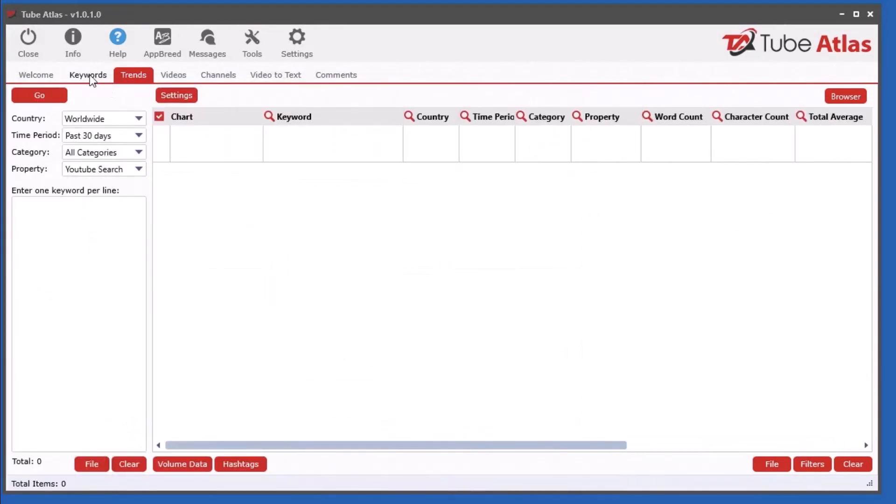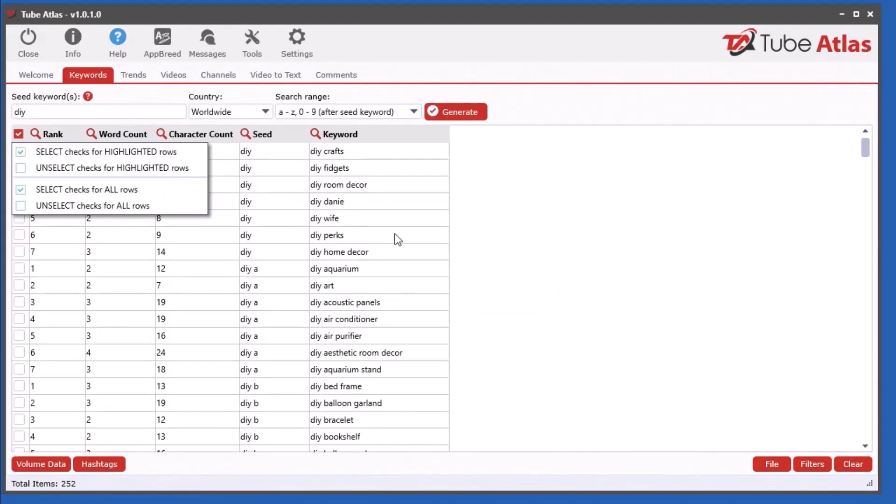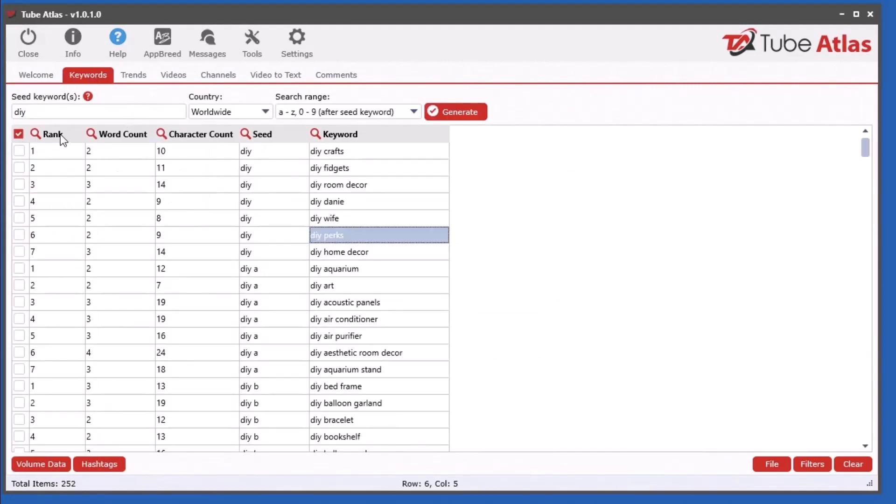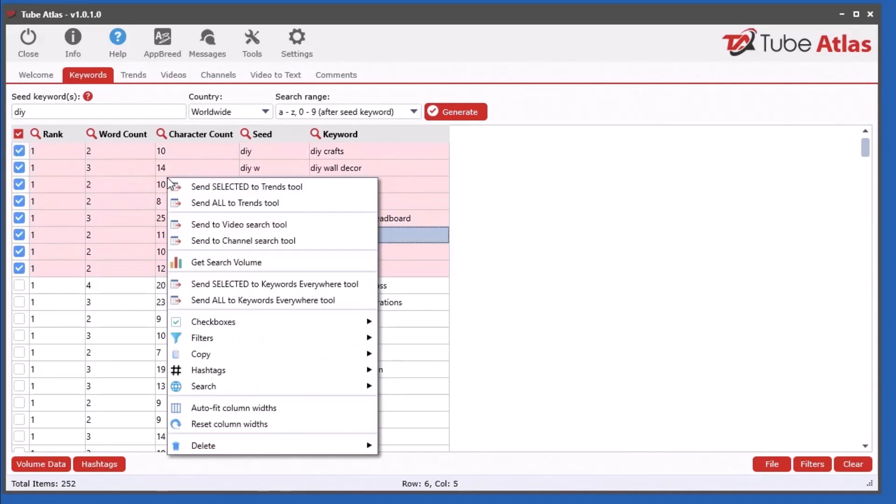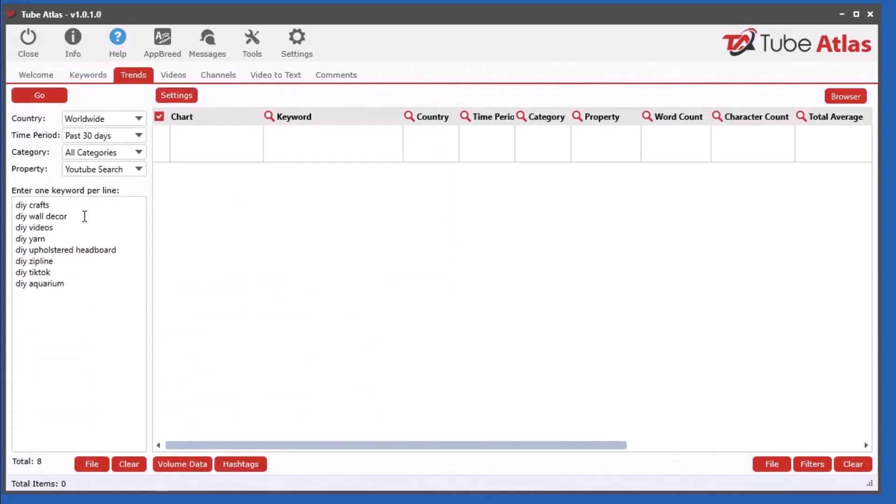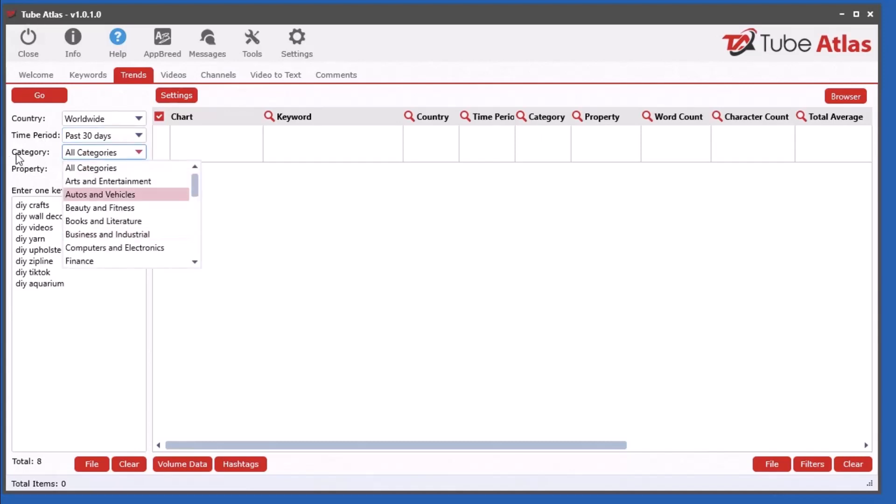Let me show you. I'm going to select a bunch of keywords here and right click and send selected over to trends tool. Now you can select your options with a bunch here: you can select the country, the time period you'd like to look at, there's categories, and there's also the property.